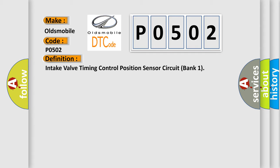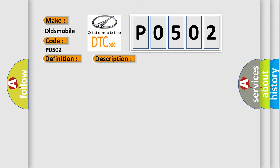And now this is a short description of this DTC code. An excessively high or low voltage from the sensor is sent to ECM.